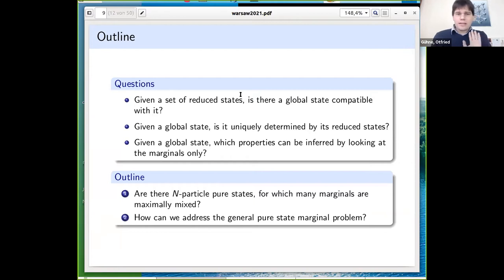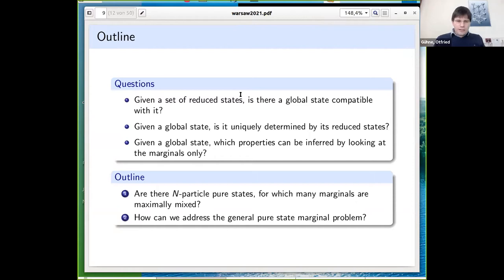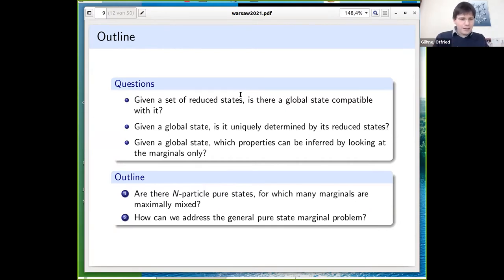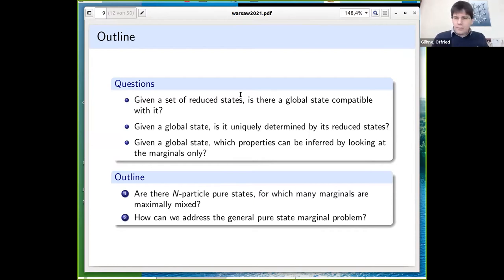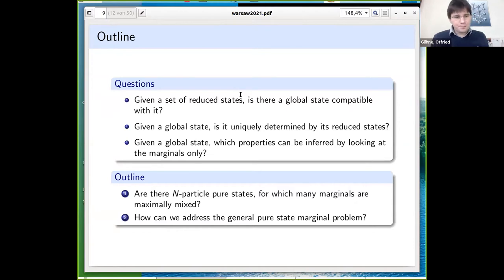My talk will be mainly about the first question: given a set of reduced states, is there a global state compatible with them? I'll address two sub-questions: first, the question of maximally entangled states — for n-particle pure states, how many marginals can be maximally mixed? Second, more generally, the pure-state marginal problem: given a set of marginals, is there a pure state compatible with them?